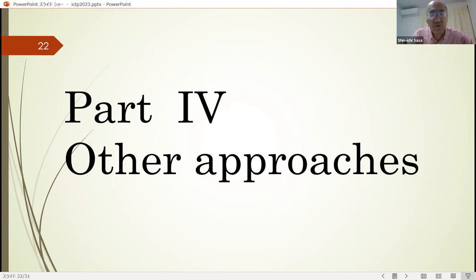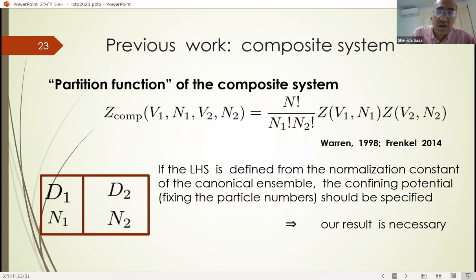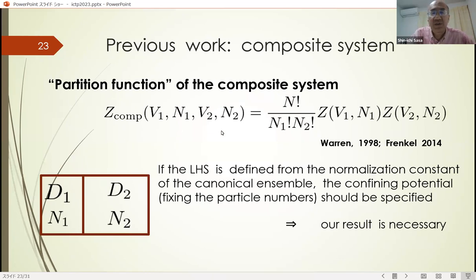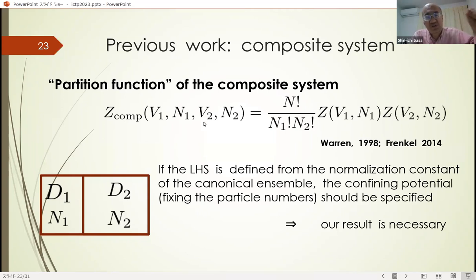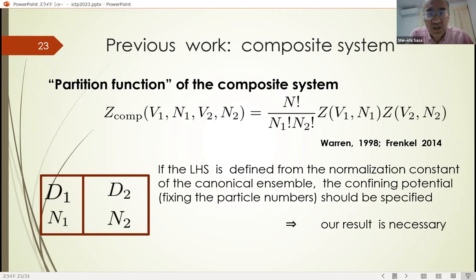Finally, I give you other approaches to the N-factorial problem. First, there were some references mentioning the partition function of composite systems. This expression is quite similar to our result. But the problem is: what is the definition of the partition function of composite systems? In classical mechanics, the partition function should be given by the normalization constant of the canonical ensemble, so we have to specify the confining potential fixing the particle numbers. As far as I checked, there was no such argument, and in this sense our result gives a precise answer.